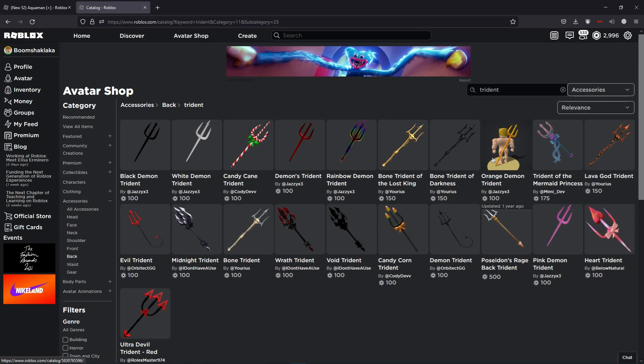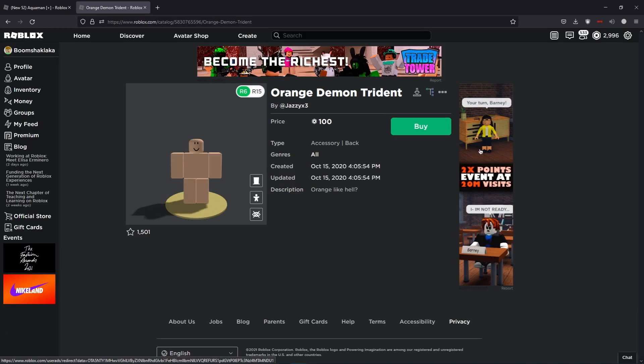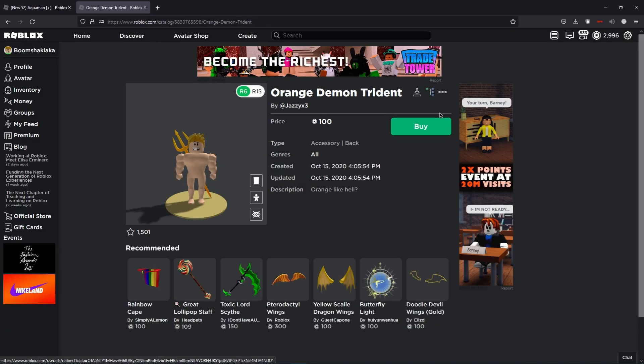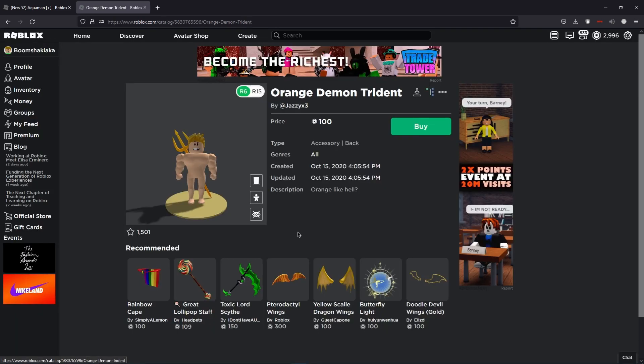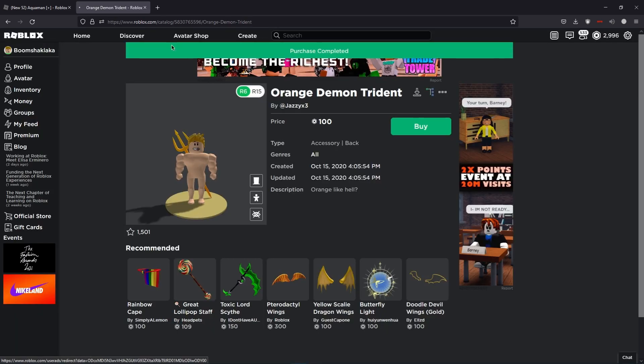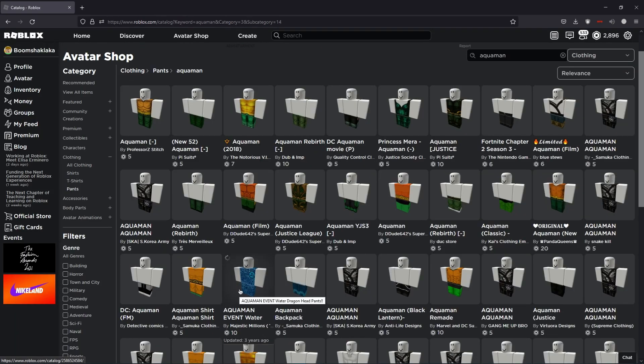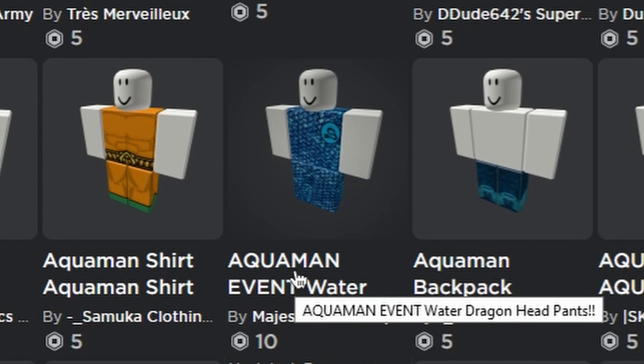Would, yes. Can you like flip burgers with a trident? Like you poke the burger and then you can flip the thing, the patty. This is the Aquaman event. What, a dragon head pants? Whoa.